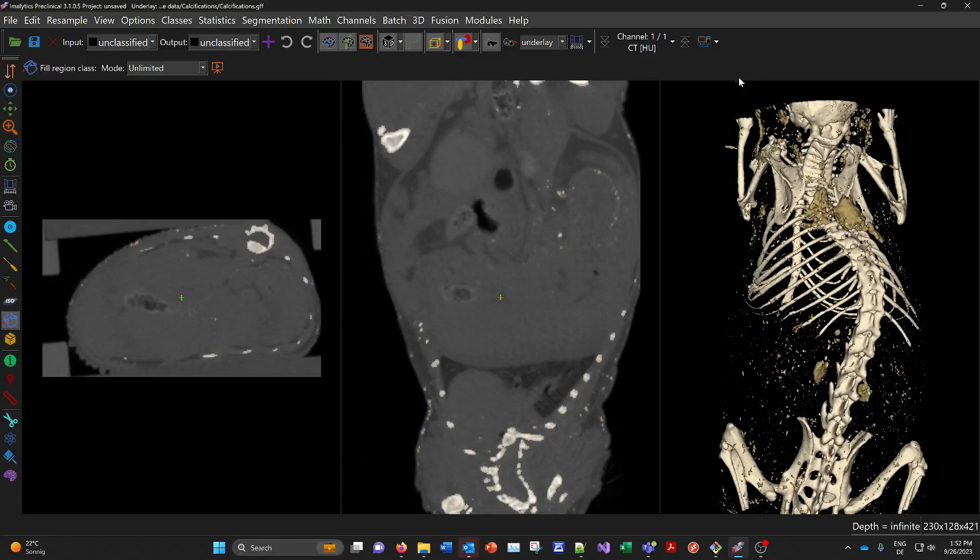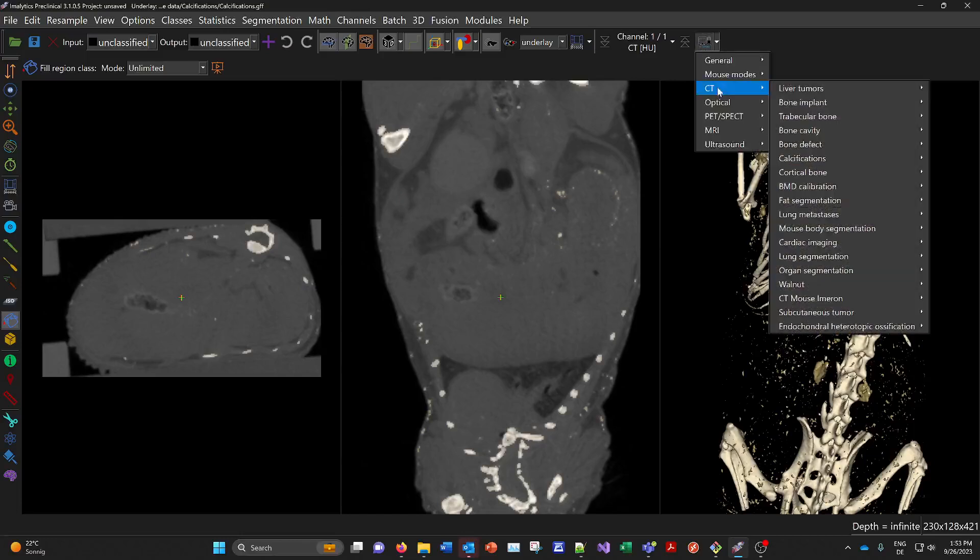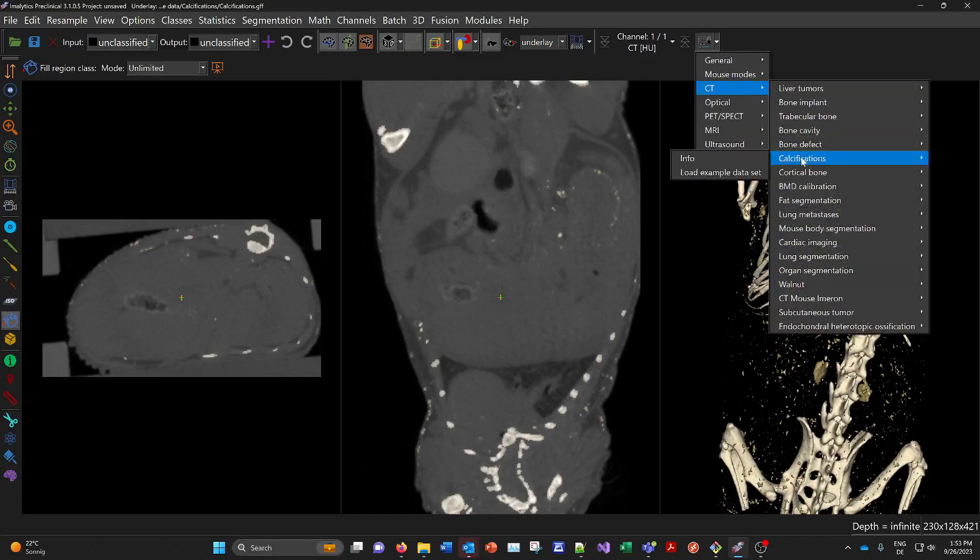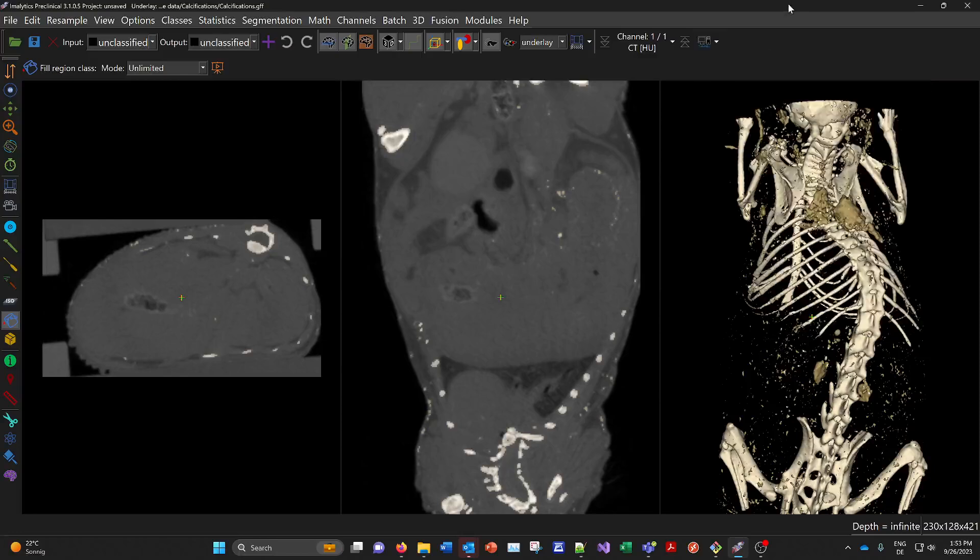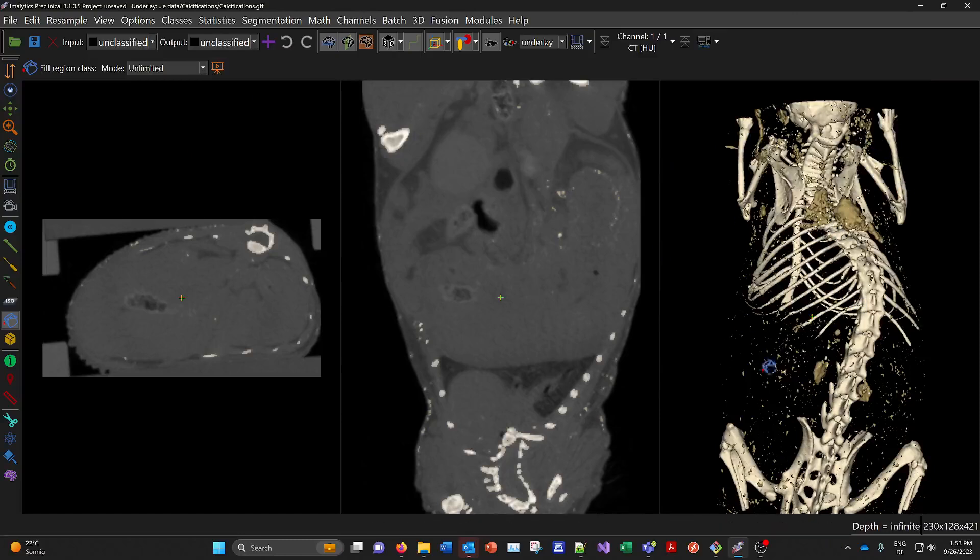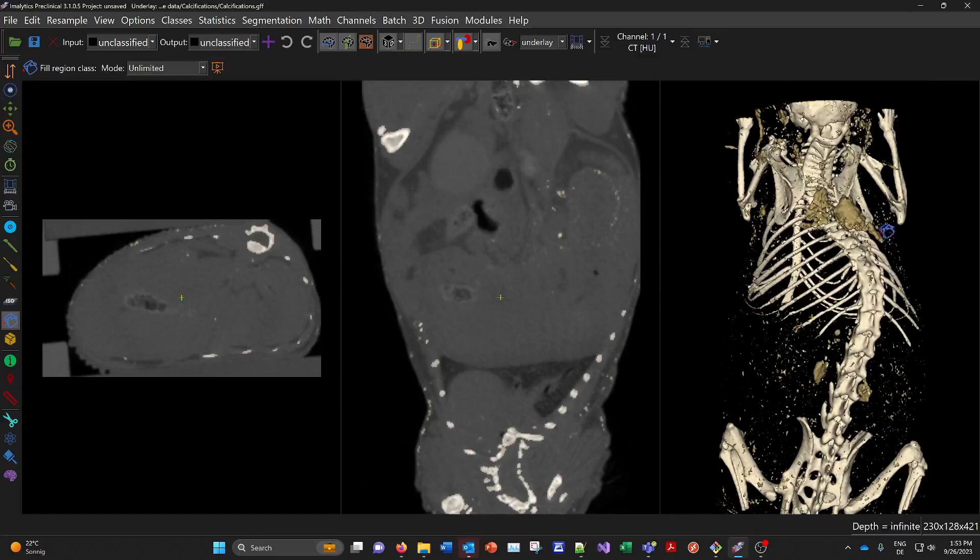You can load this example data set using the tutorial button under CT. And then with our software, the Immuneutics Per Clinical, you can perform a segmentation like this one and get the number of calcifications and their volumes as a quantification.